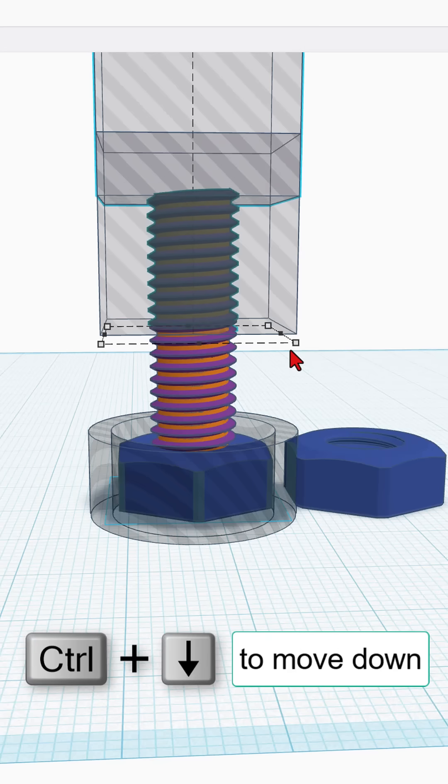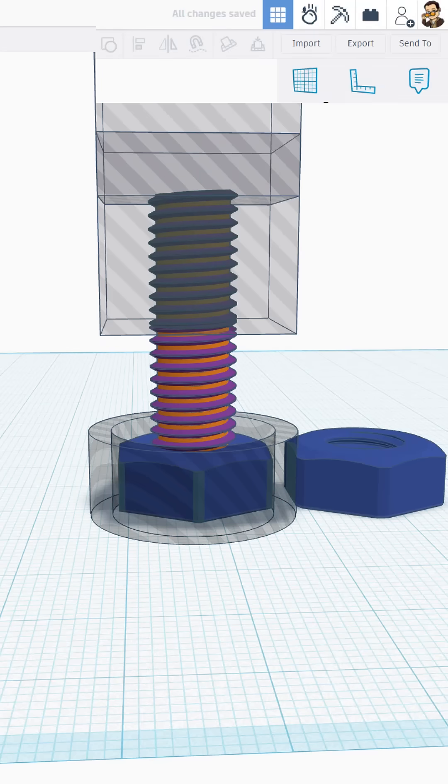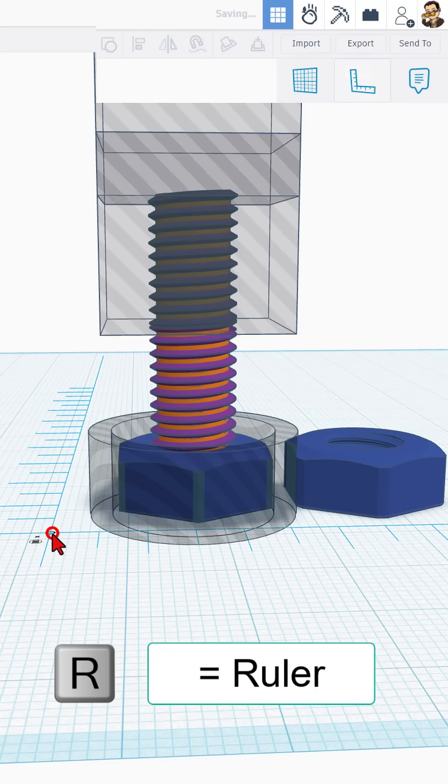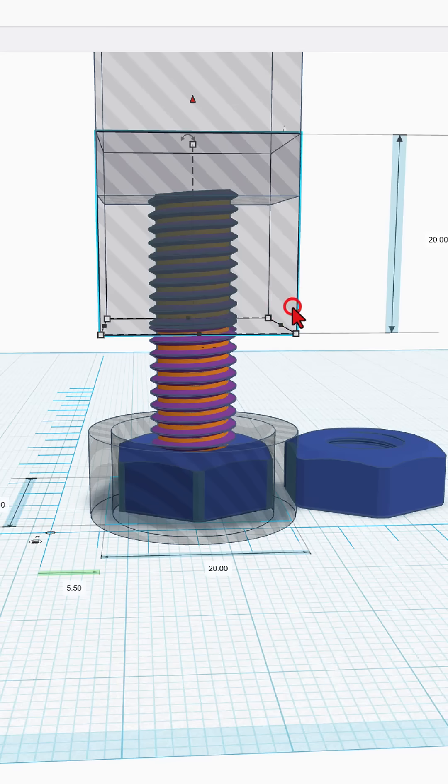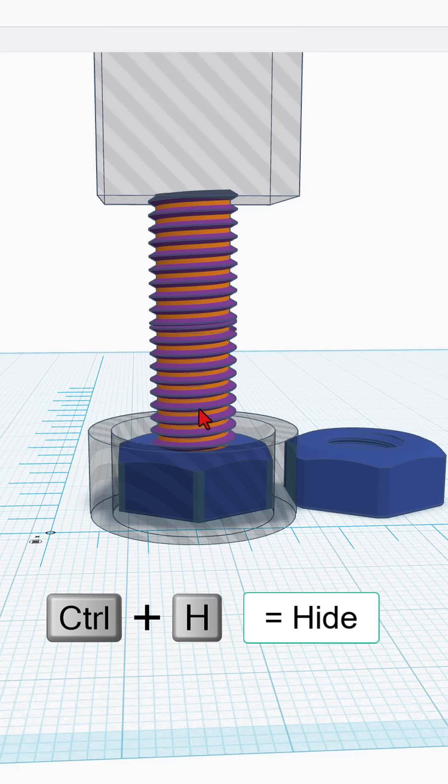What I want to show you first is how we can measure this. This is super slick. We simply bring out the ruler. Of course, you could hit R for ruler and then we're going to click on the two orange pieces. Well, to do that, we have to hide this.